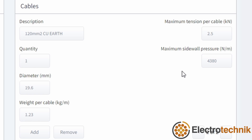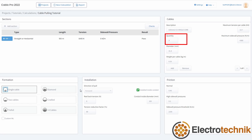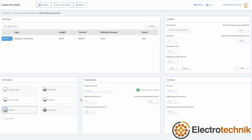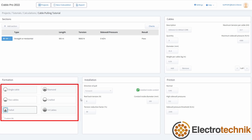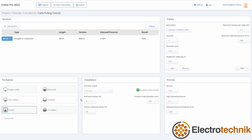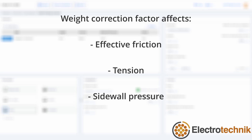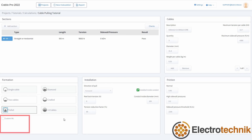Next, let's take a look at the formation section. The number of cables and their formation in the pull affects the overall tension. Make sure to select a formation that matches the total number of cables for all cable types in your pull. For example, if the total quantity equals 4, select the diamond formation; or if the total quantity is 3, select the trefoil or cradled formation, and so on. Depending on the formation selected, a weight correction factor is automatically calculated. Weight correction factor is generally between 1 for a single cable, up to 1.4 for more than 4 cables. It affects friction, tension, and sidewall pressure calculations. Users can also enter a custom weight correction factor — a higher weight correction factor means a higher tension.